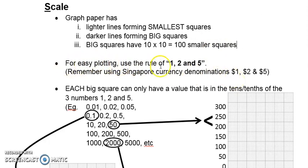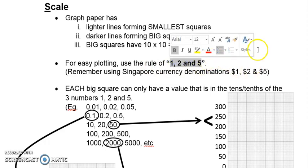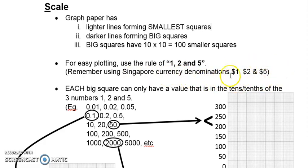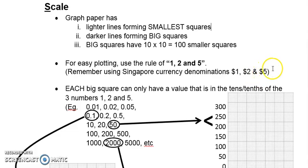For easy plotting, we use the rule of 1, 2, and 5. How do we remember 1, 2, 5? Just use the Singapore currency denomination. Your Singapore currency is in one dollar — what's the next one? Two dollars. After two dollars you have five dollars. After five dollars it's back to ten, which is back to one again. So the three magic numbers are 1, 2, and 5.